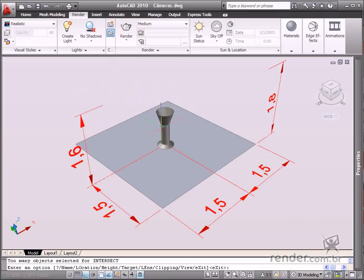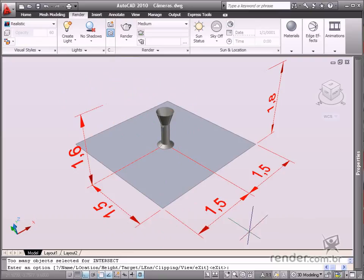After defining these things, the command provides options such as camera option, name, location, height, target, lens, clip plane, current view, and conclude the command.